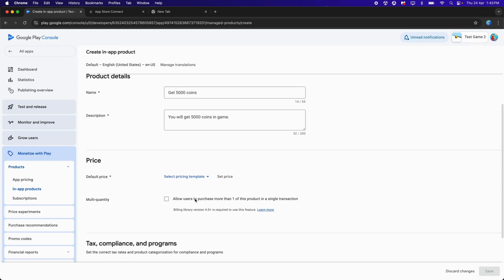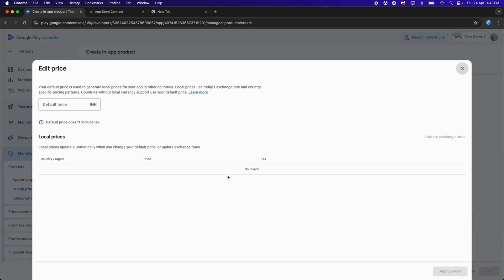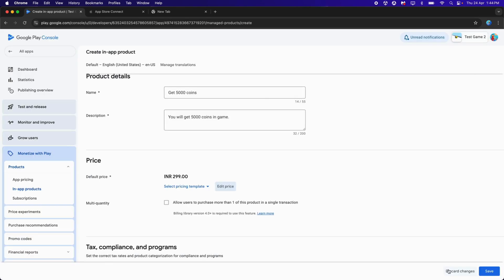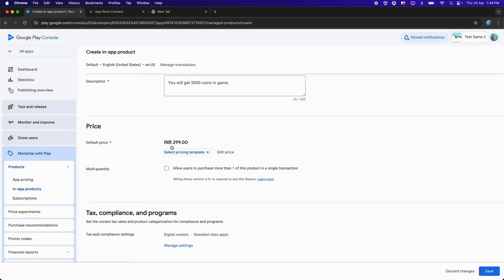For the price, click on Set Price and provide your price. I'll choose 299 INR (Indian Rupees). You can change the currency to USD depending on your country. After setting the price, click Apply These Price. It will show 299, and based on different countries, this price will be changed automatically.